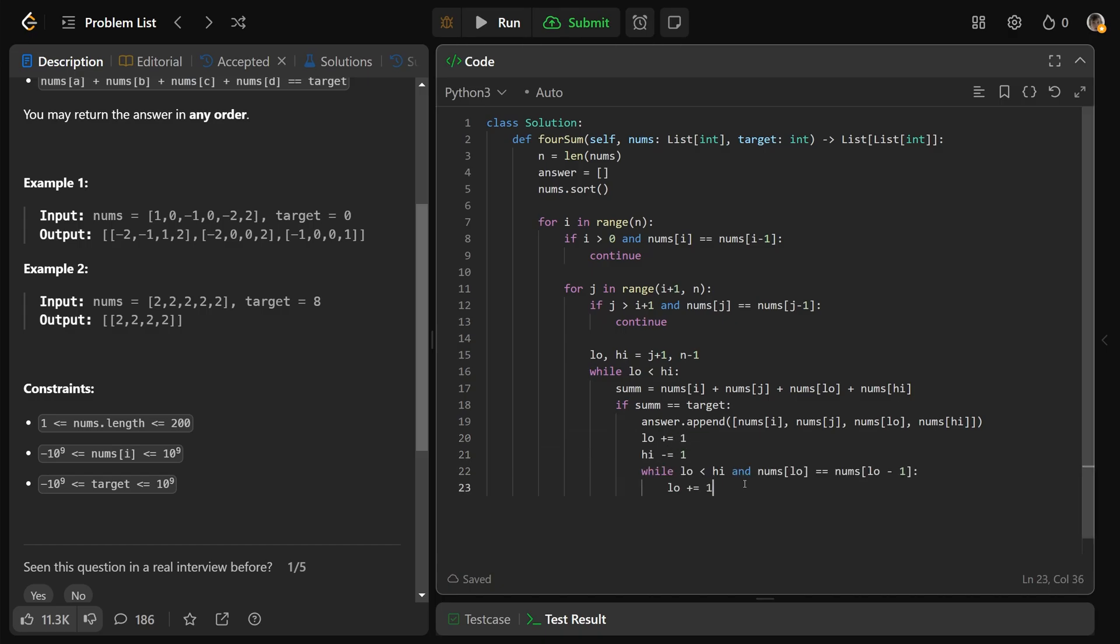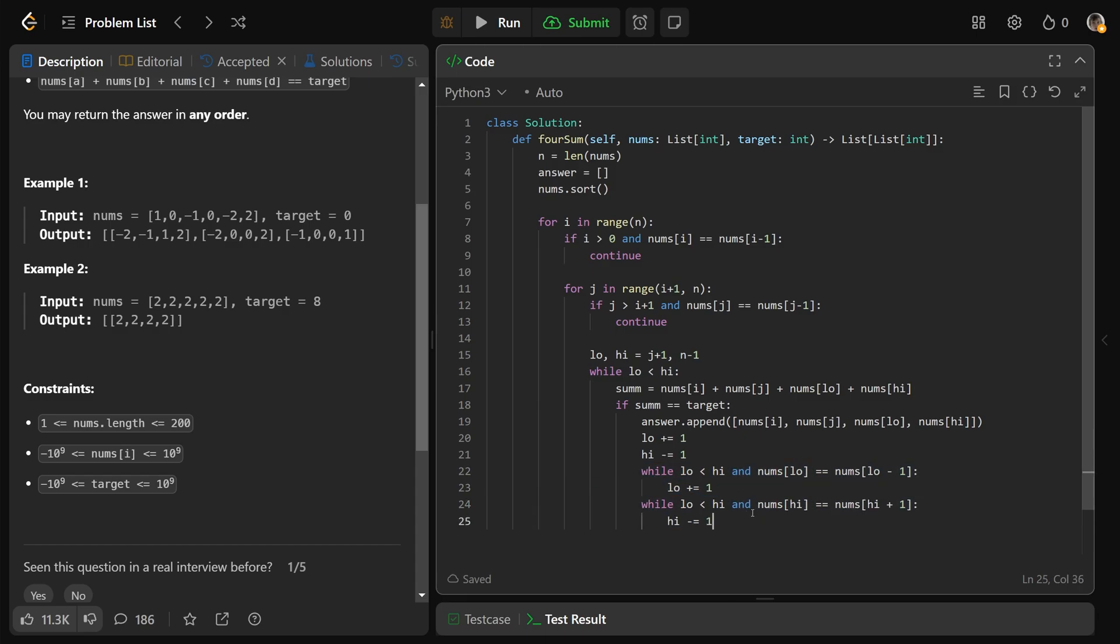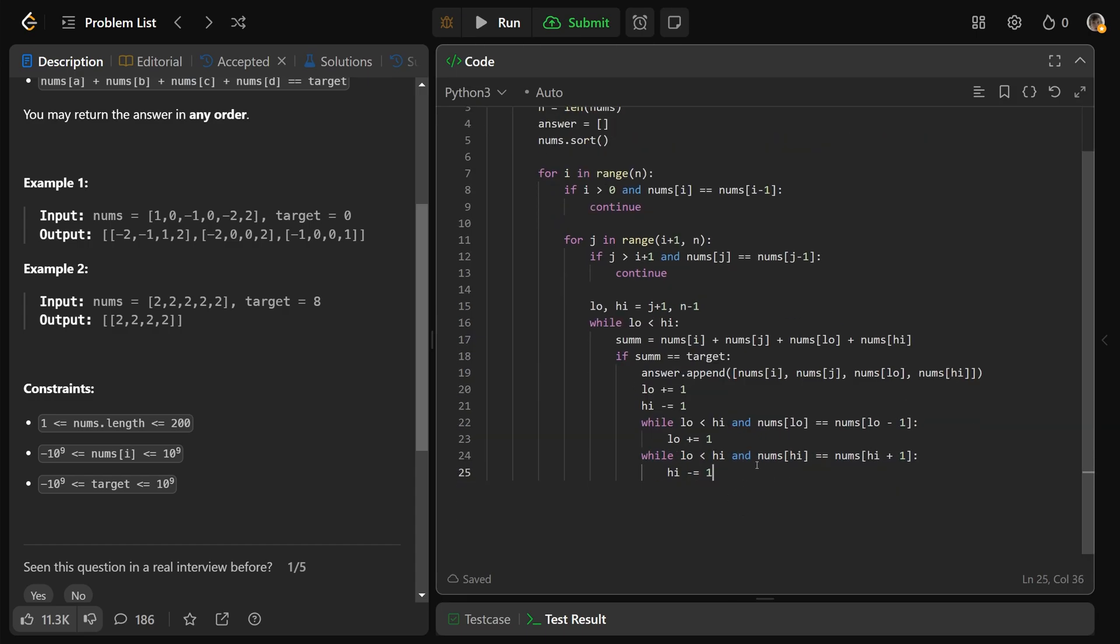However, while low is less than high, and low is the previous number as it was before, then we want to increment it to make sure we're not using the same thing. And while low is less than high, we want to make sure high is not the same number as it was previously. And so we'll keep decrementing that.